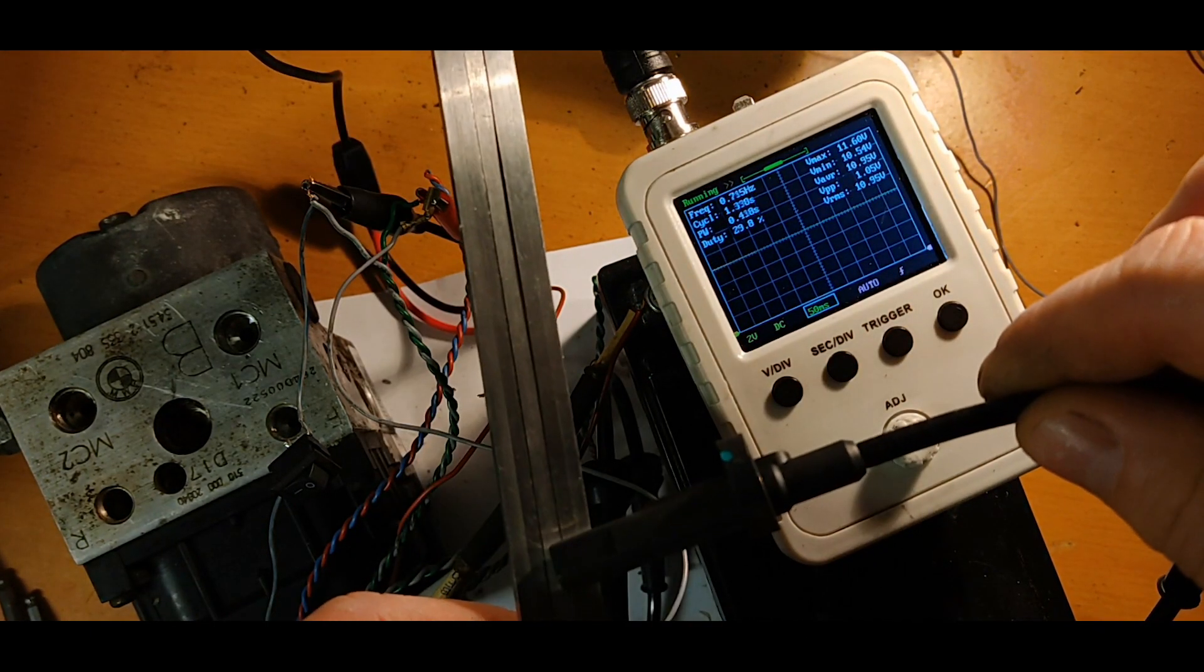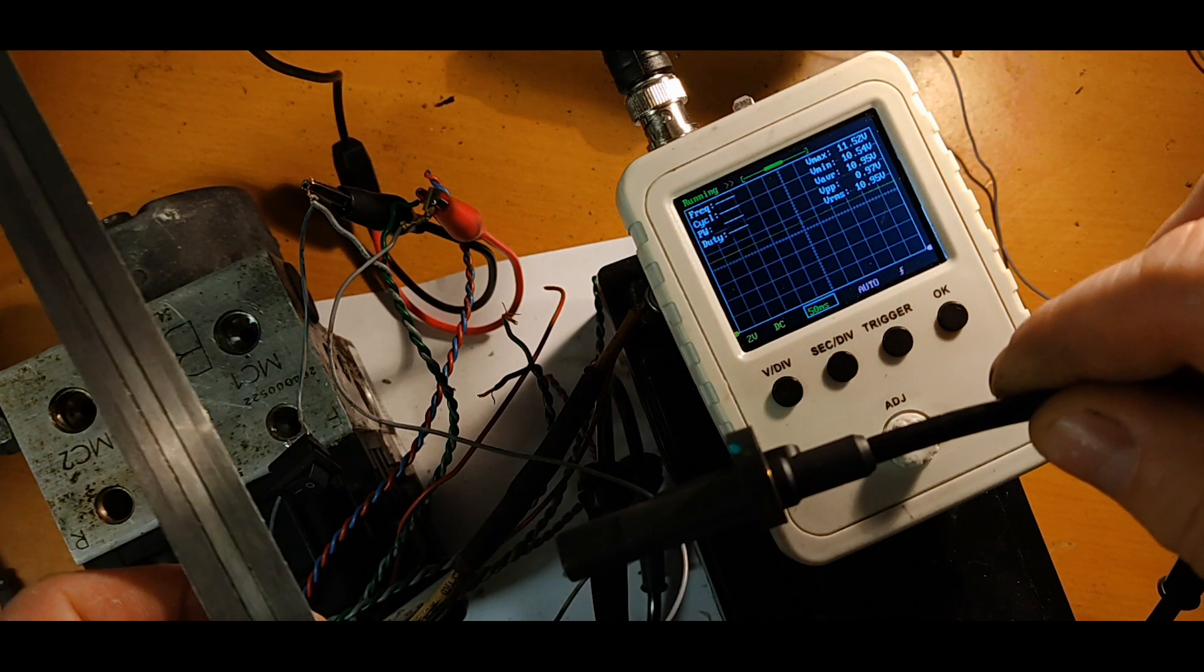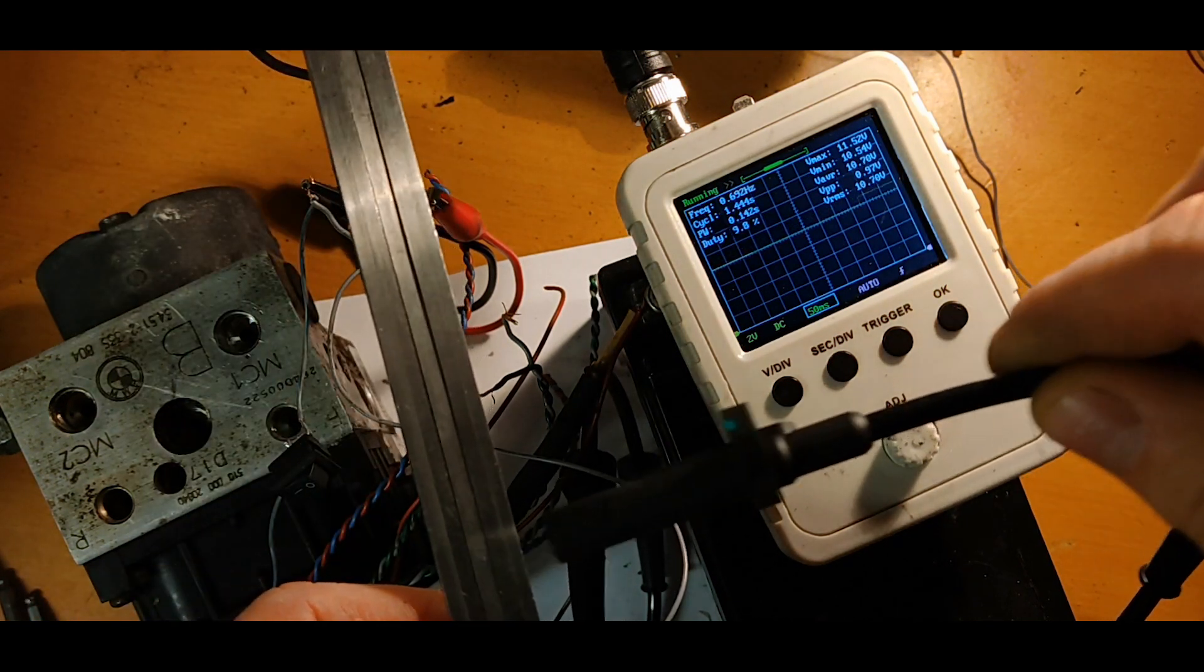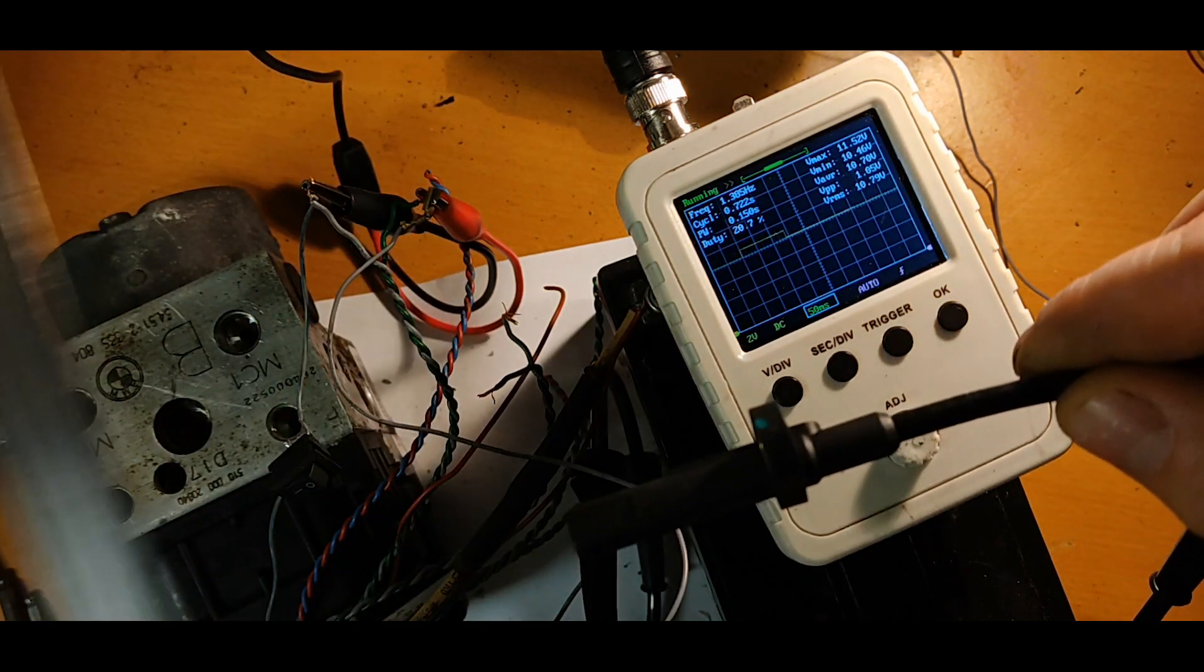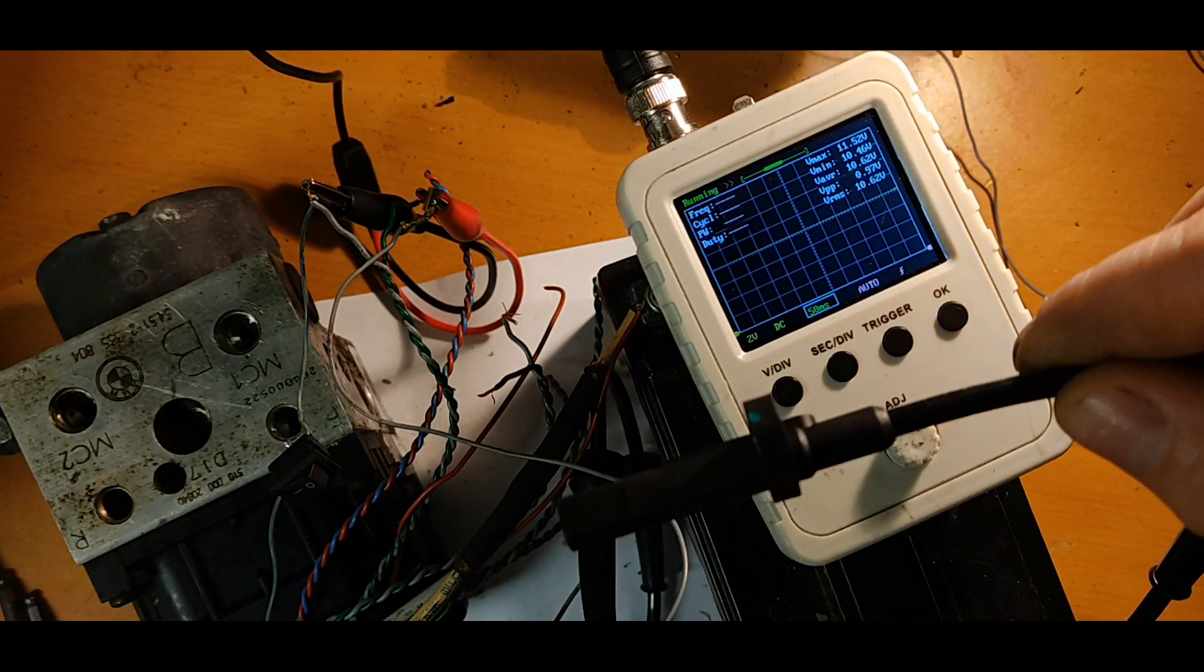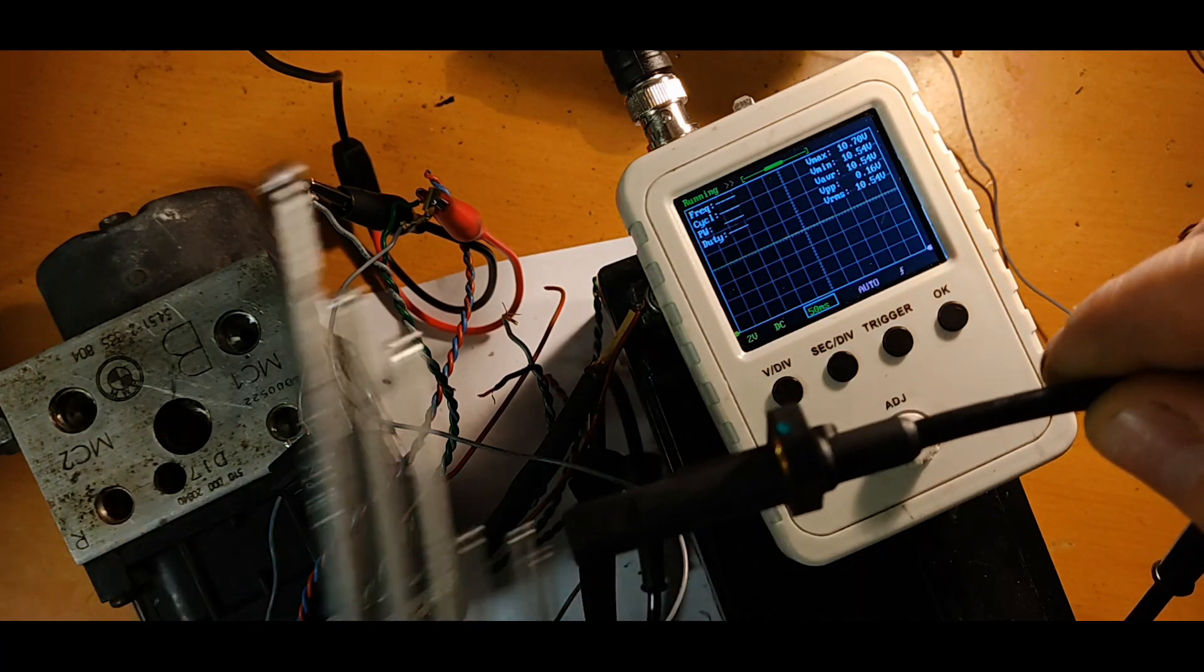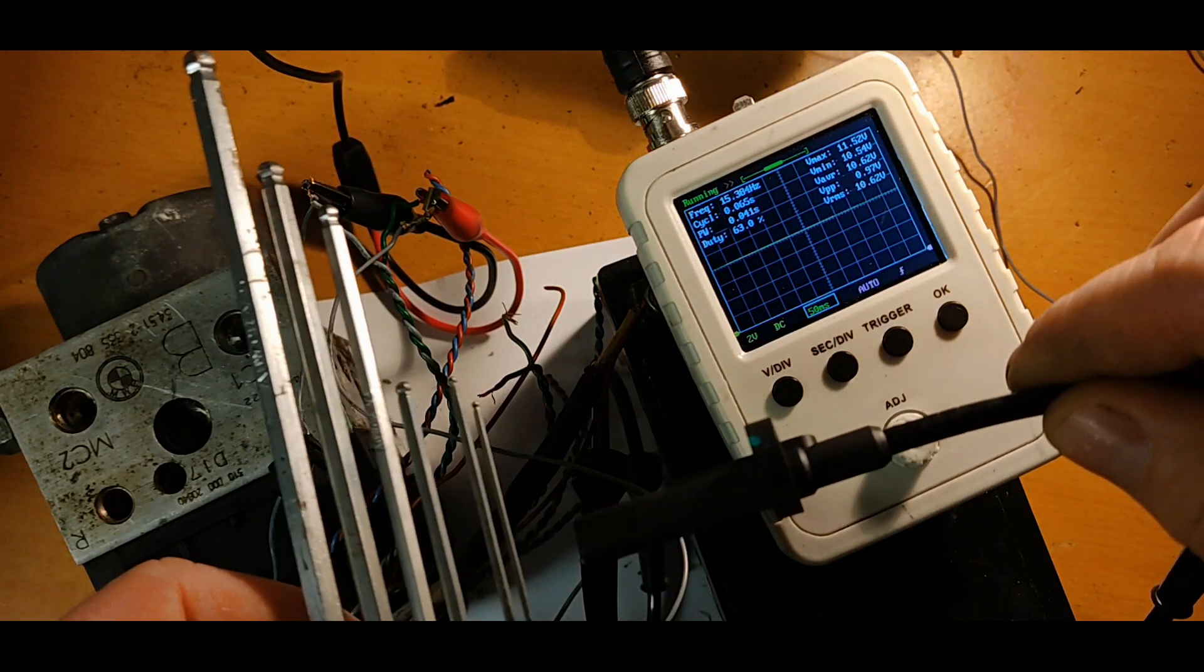I wired it up together and successfully got a nice square signal on the wheel speed sensor with an amplitude of 1 volt and DC component of around 10 volts.